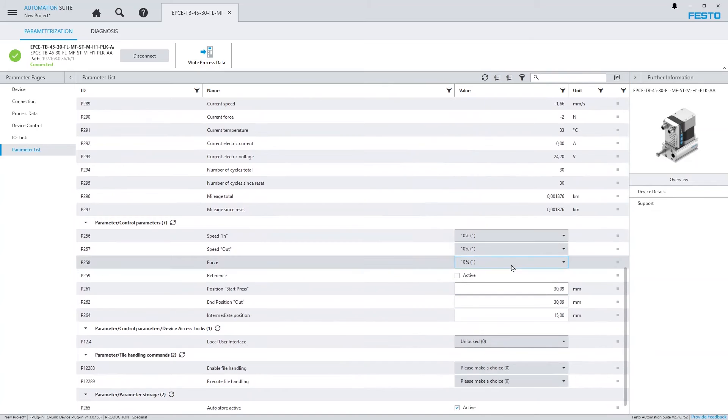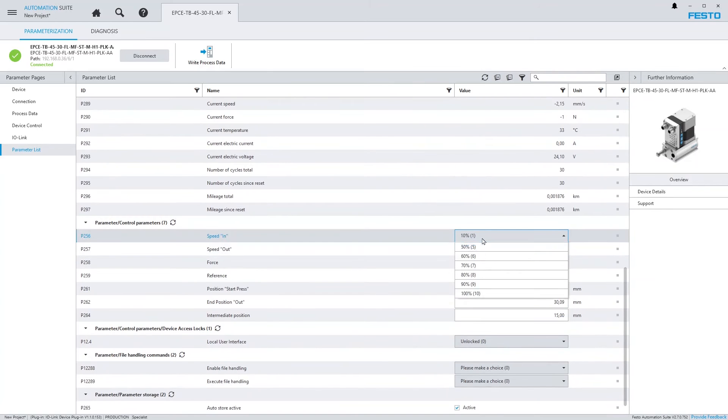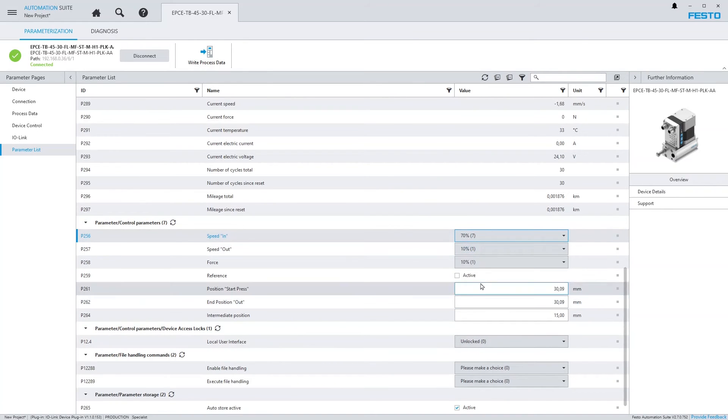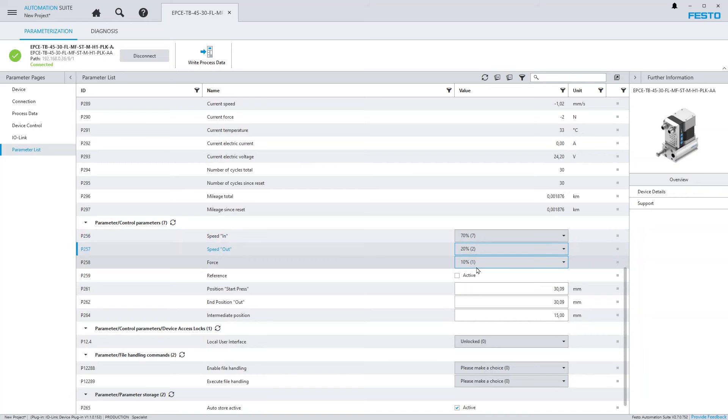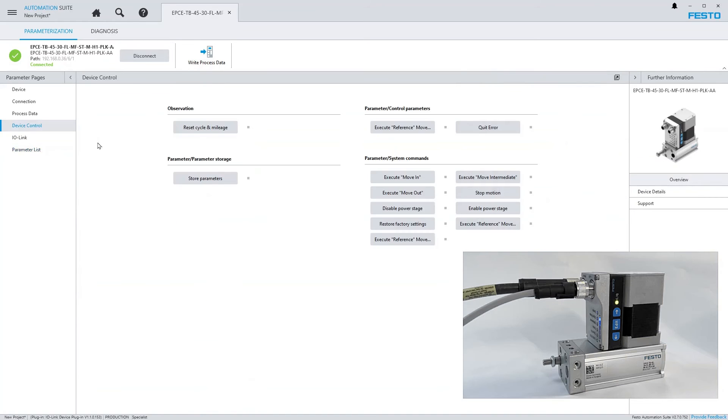While connected to the device, any parameter change is sent to the device immediately and all parameters are read from the device cyclically, such that the values shown in the plugin are identical to those active on the device.